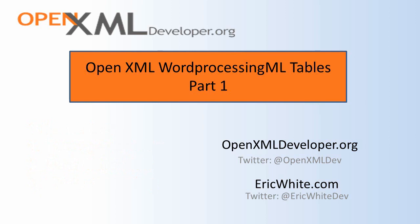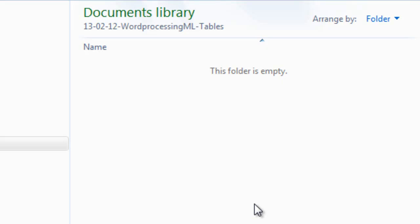So, let's dig into tables. In this screencast, I am going to talk about the structure of the markup of tables in OpenXML Word ProcessingML. I'll show you how tables are laid out, and explain some of those elements and attributes that might not be intuitive when you first look at them. But once you understand what they're for, it's pretty easy.